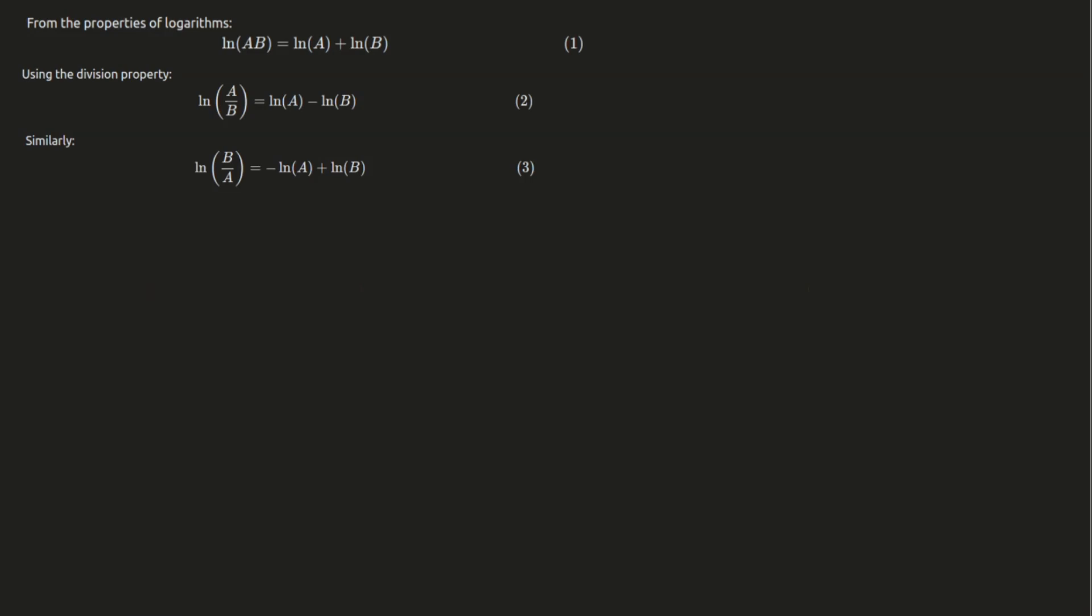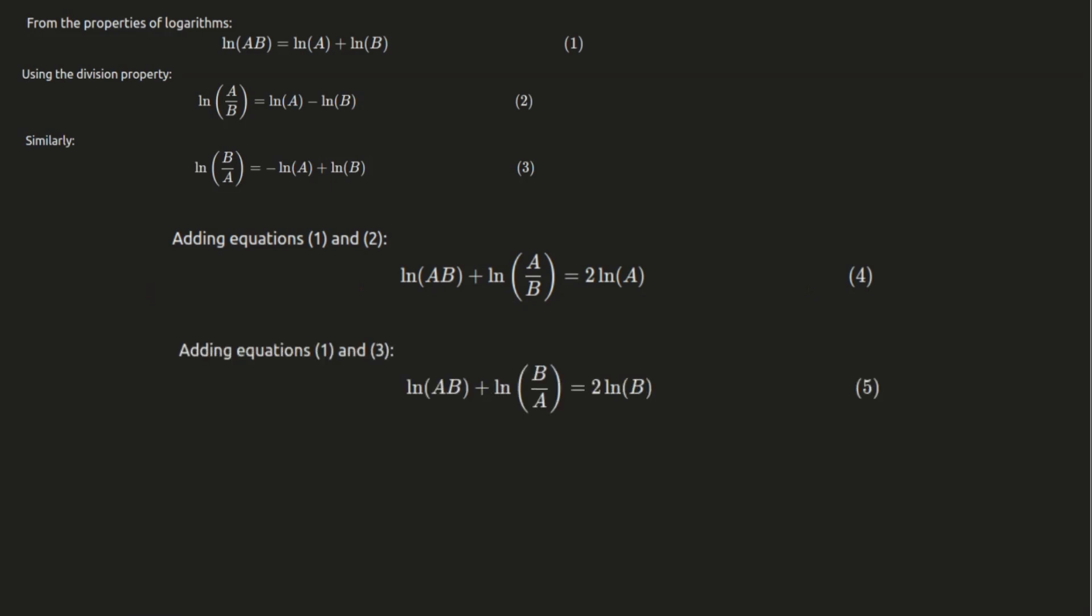Next, let's add these equations together. First, if we add log of ab and log of a divided by b, we get 2 log of a. Then, if we add log of ab and log of b divided by a, we get 2 log of b.